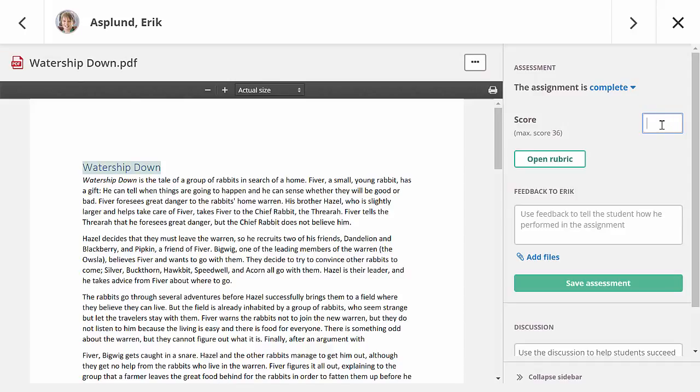Next, I can enter a score. If I would have selected another assessment scale, for example grades A to F, I could select these here. I can enter the score directly, but I can also have it calculated automatically based on my rubric assessment. Let me open the rubric and start assessing.